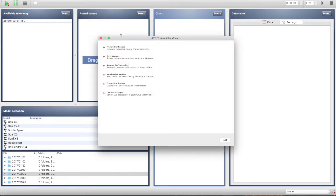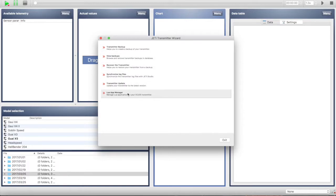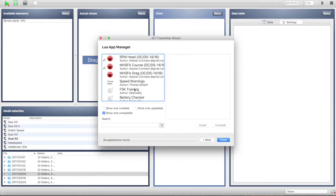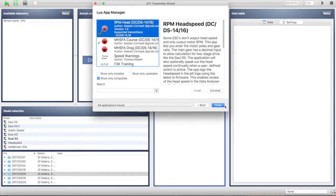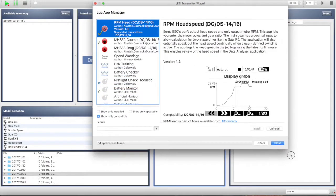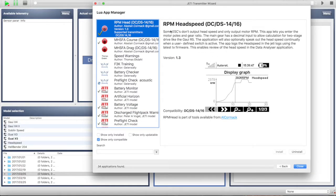Let's get started with installing. First, go to Tools on the menu bar, then go to Transmitter Wizard, and then go down to the Lua App Manager. Once this comes up, you'll see in the list the RPM Head Speed. Choose this one and you can read the description — it allows you to translate the RPM from the motor into a head speed that you can graph and view the telemetry from. To install, click the Install button in the lower right corner.